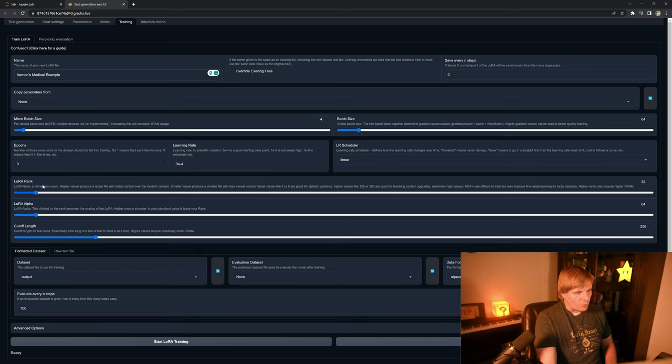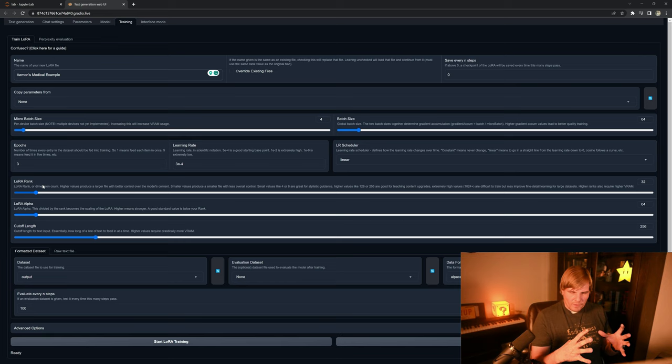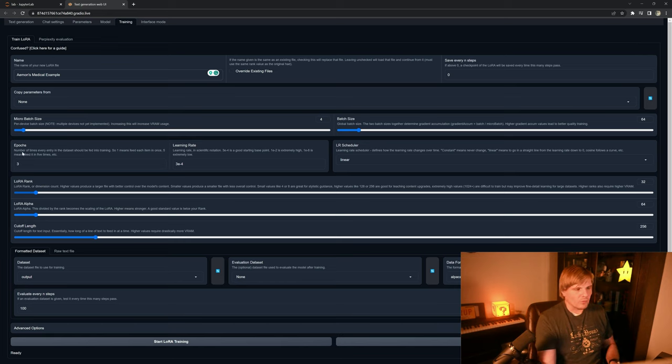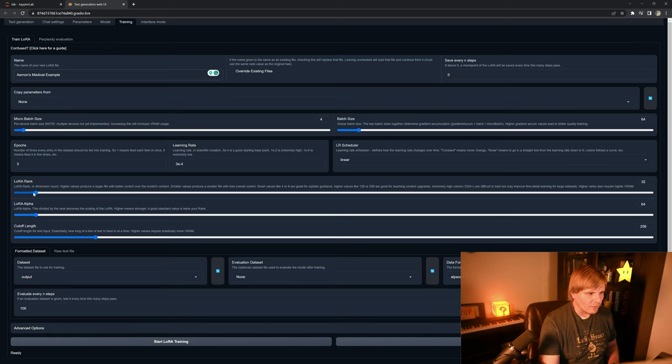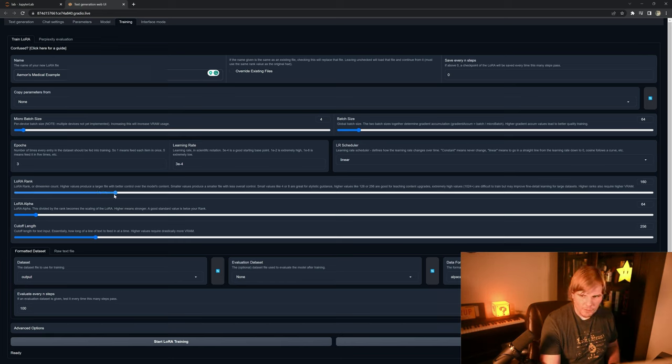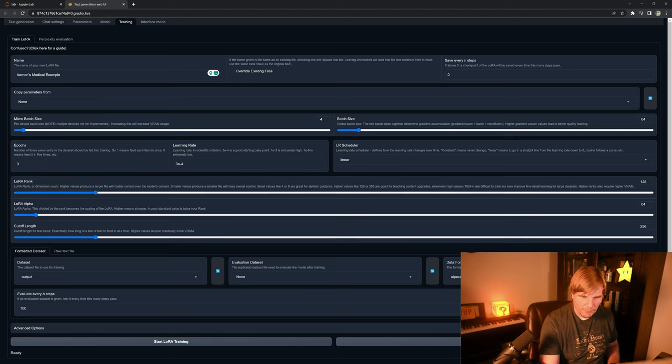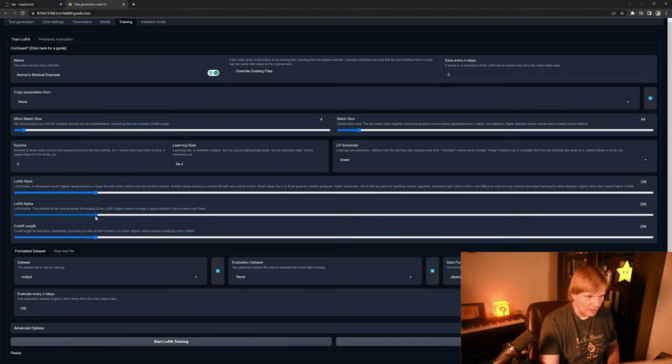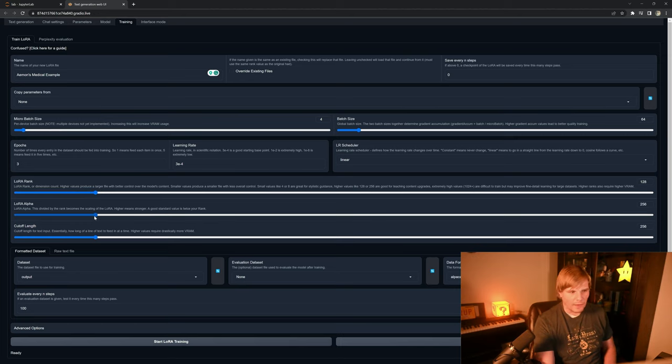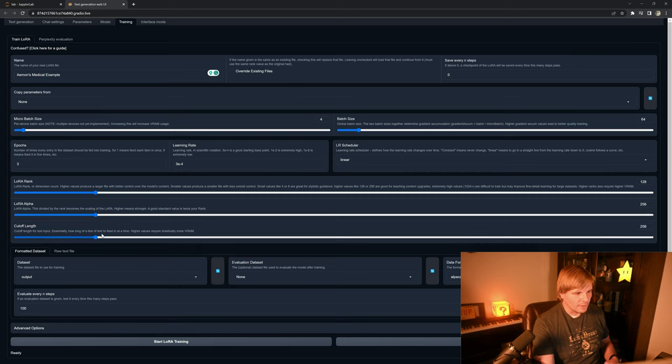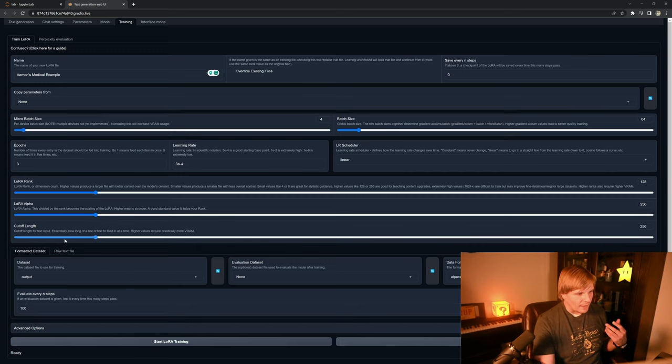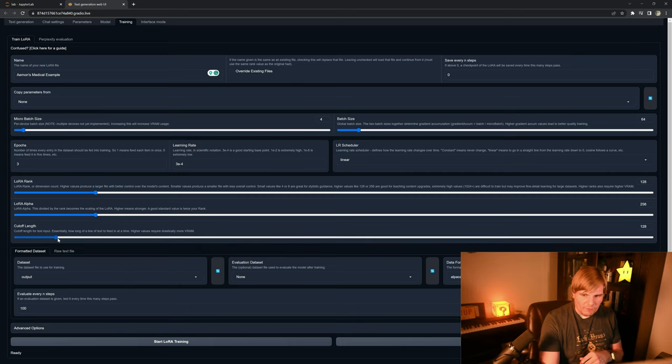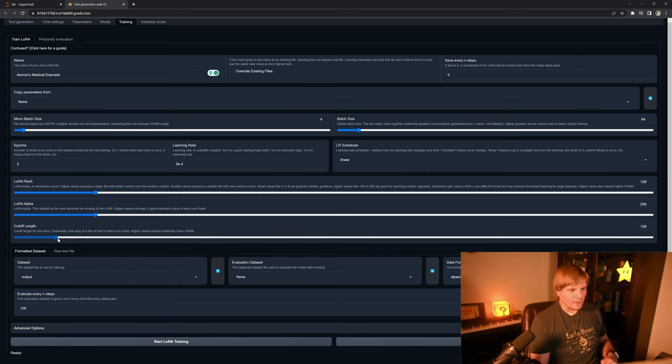And then the LoRA rank is the size of the LoRA matrices. In this case, I'm going to make it a little larger because we have some pretty complex data, and we want to make the alpha a little higher as well, and I like to shorten the cutoff length personally.